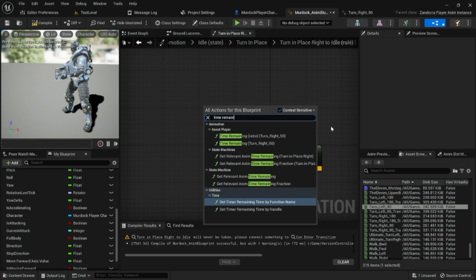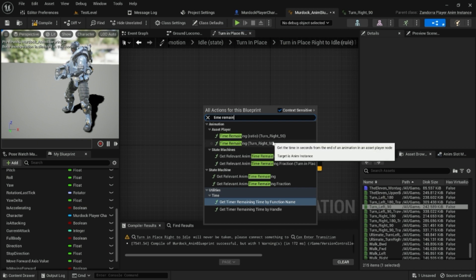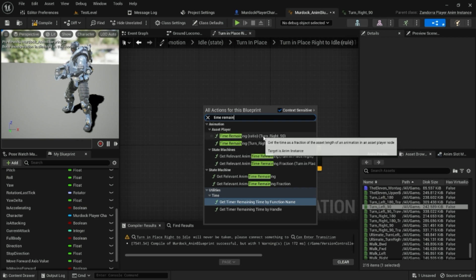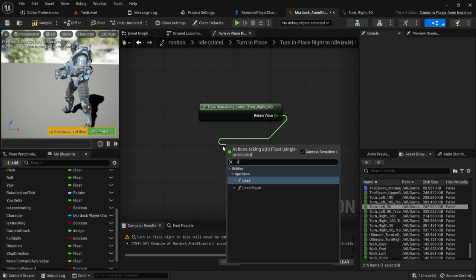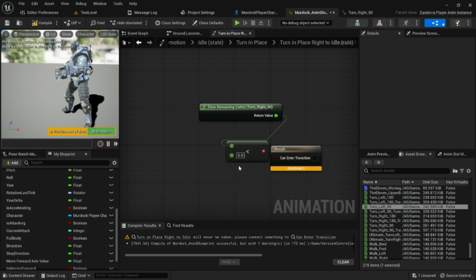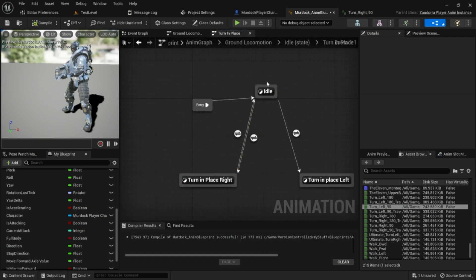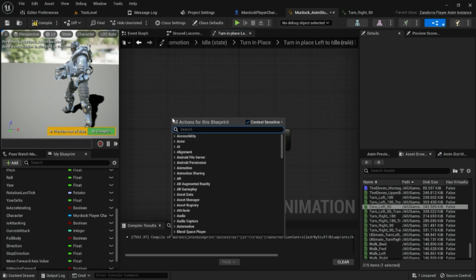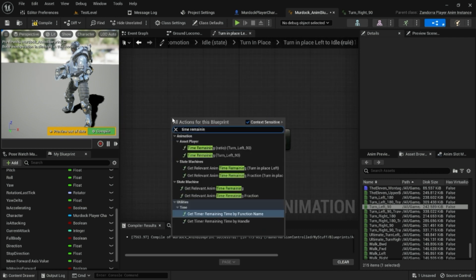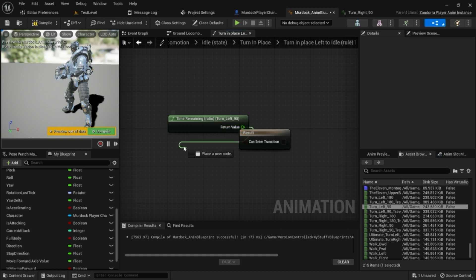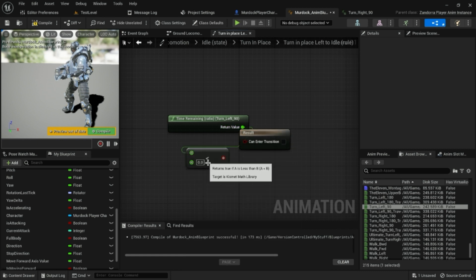We can type 'time remaining' and use the Time Remaining Ratio node for the animation we just plugged in. Set Time Remaining Ratio to less than 0.2, and we'll go ahead and transition back to the idle state. Do the same for the other turn state — Time Remaining Ratio less than 0.2.